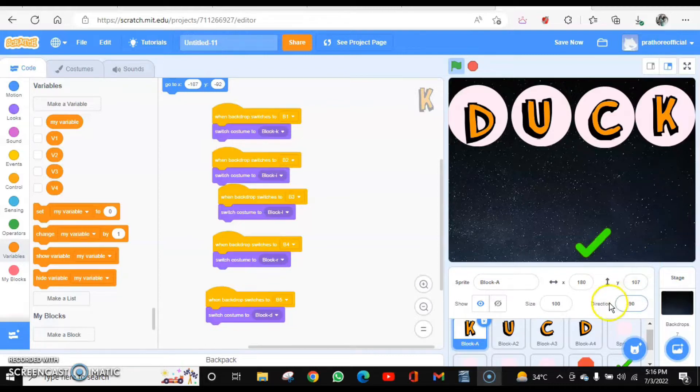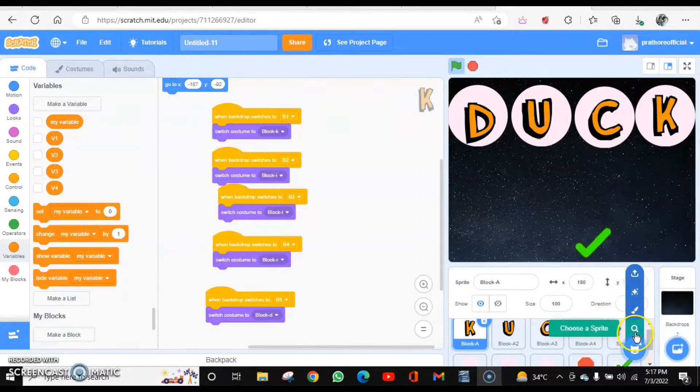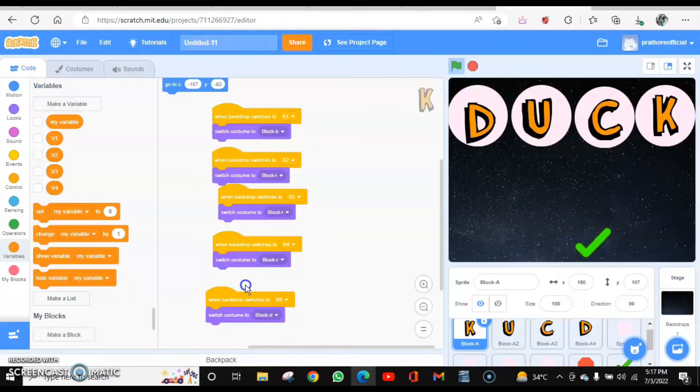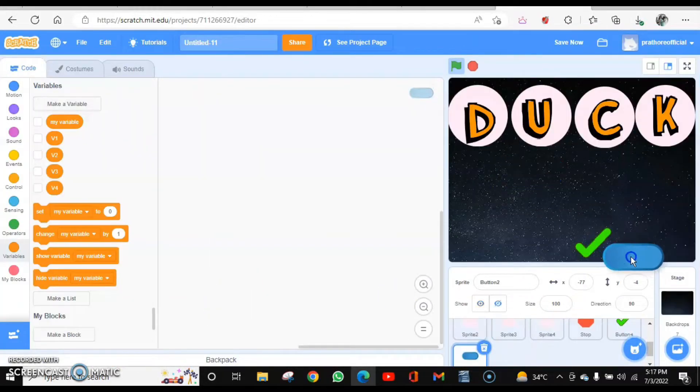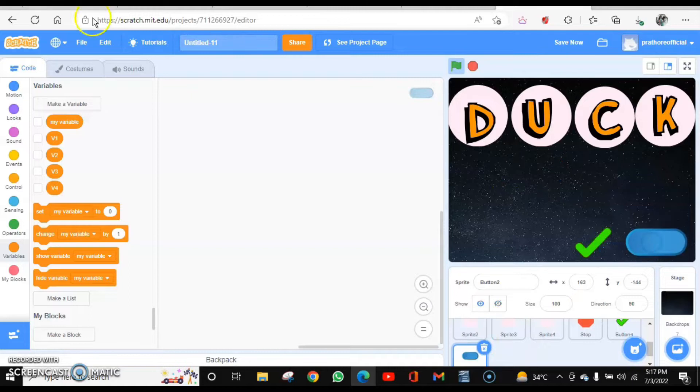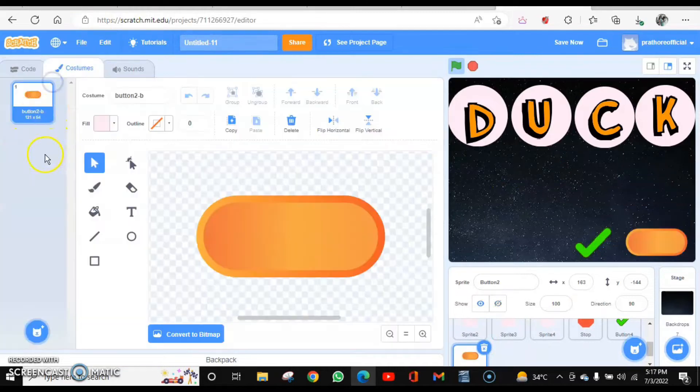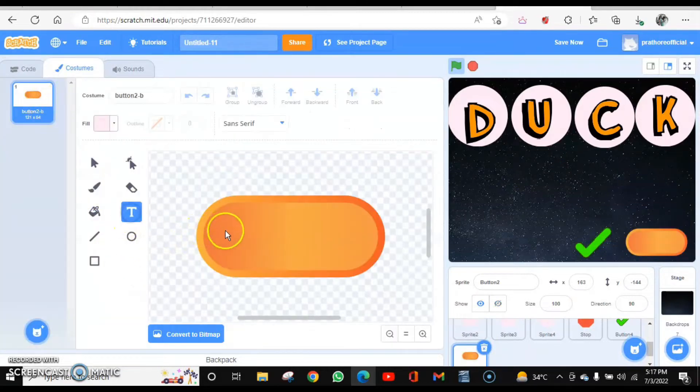So I will create the next letter sprite over here. Add the sprite button, and I am going to place it here. Go to the costume, I will take this sprite only. Now I will type next in this one.